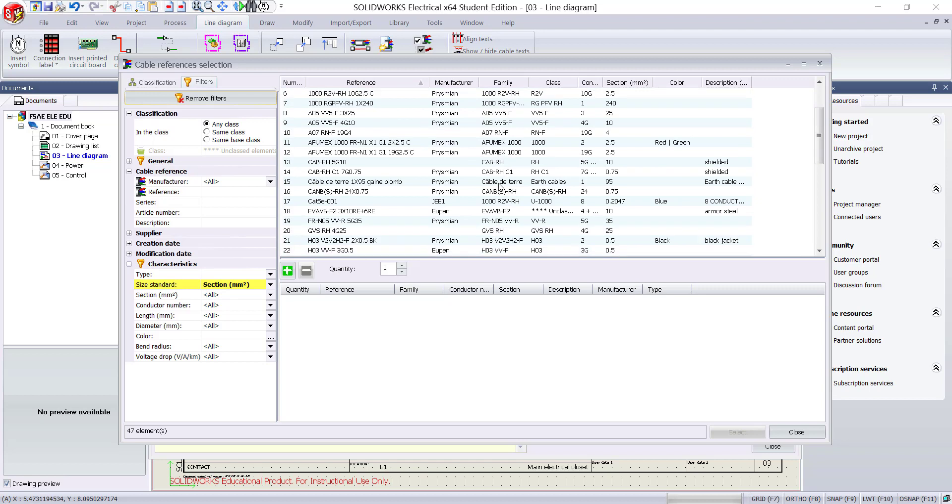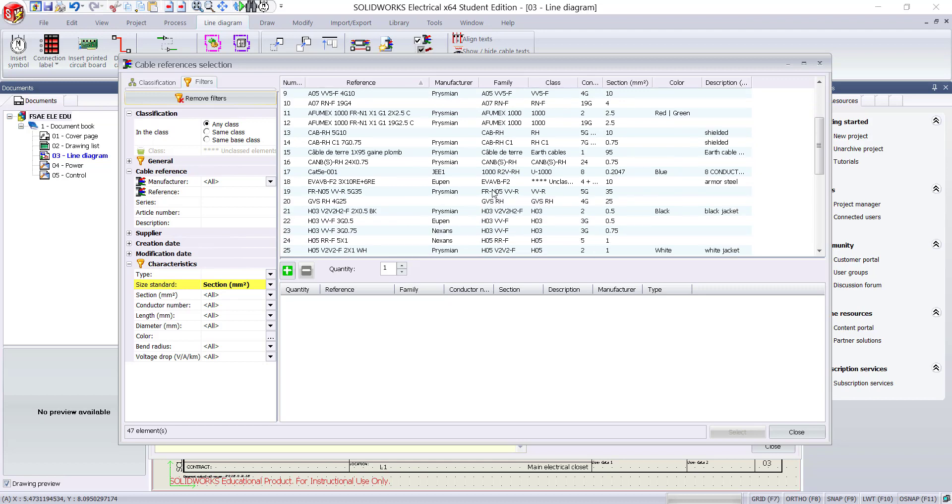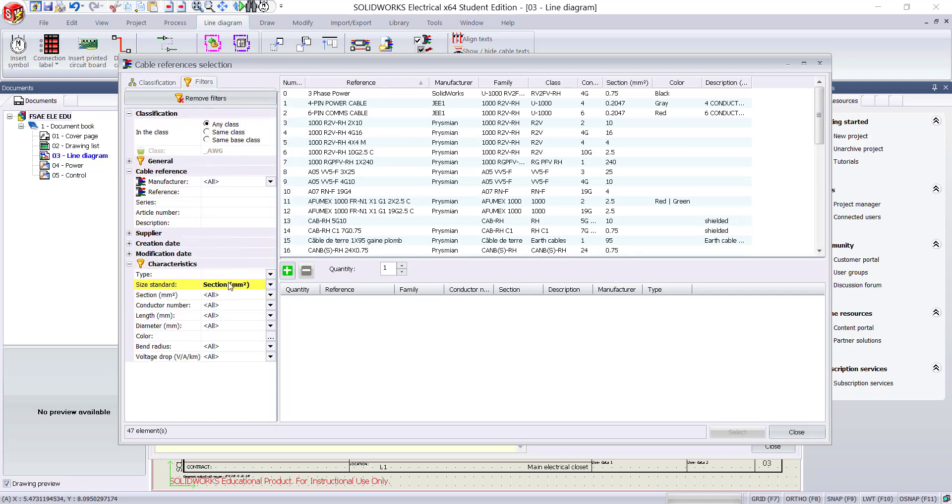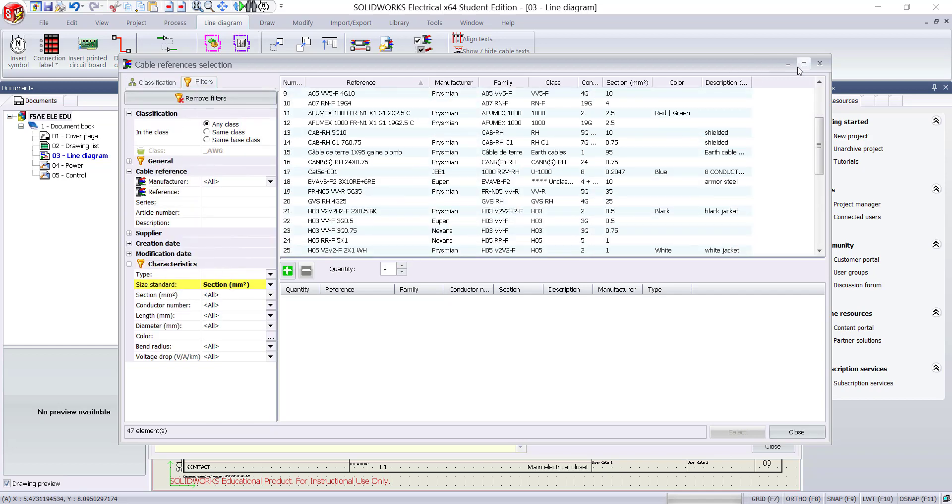You can select the classification and apply filters to find the required cable. If you can't find the cable you are looking for, you can also create one.